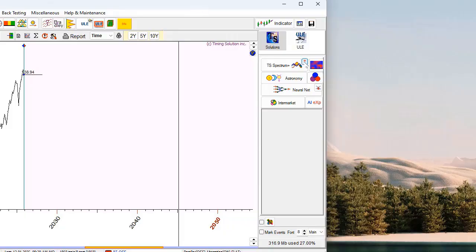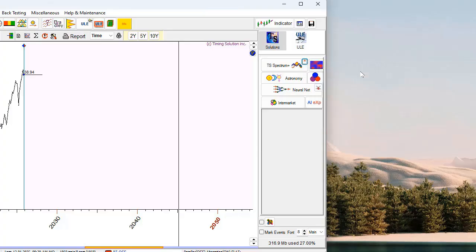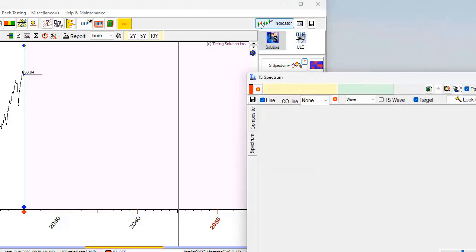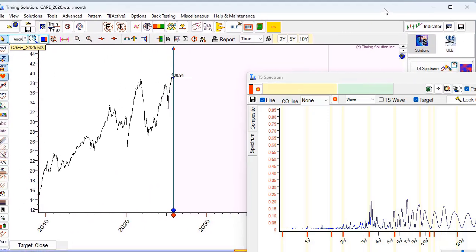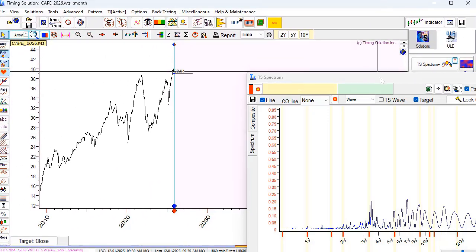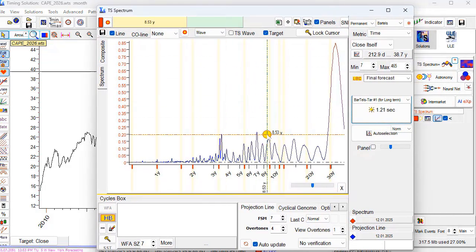This is the templates for the TS spectrum model. The first template here is 'working with permanent economical cycles' — I run it, and the program calculates the economic periodogram that reveals economical cycles for CAPE.